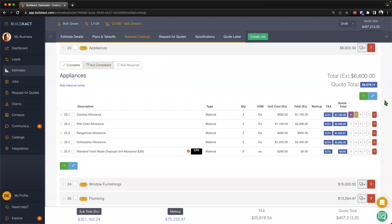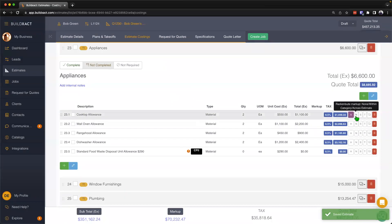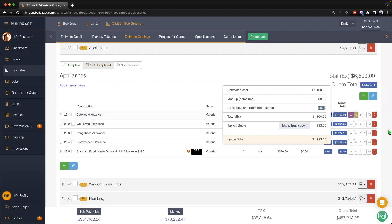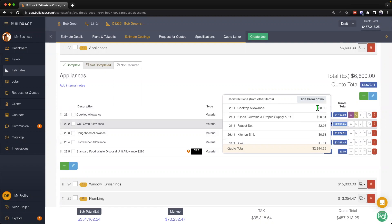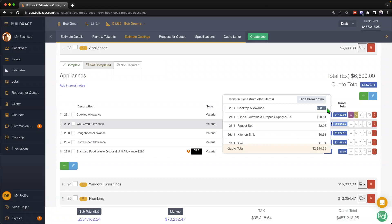Hopping back into BuildExact, we can see this at play. We can change the redistribution: it's currently category wide redistribution. Clicking C turns it to estimate wide redistribution, and clicking once more marks it as N, meaning no redistribution. We can see this in action by hitting the quote total. We can see the estimated cost for that item with currently no markup and no redistribution. Moving to the next item, you can see the direct markup applied to it and the redistributions. Looking at the breakdown, line 23.1 — the cooktop allowance — has attracted $88 worth of markup, and it's been added to 23.2. That's redistribution in action.